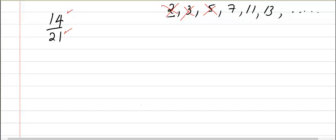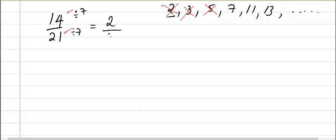So there you have it. This is the number I'm going to use to divide my numerator and my denominator. So I'm going to divide by 7. 14 divided by 7 is equal to 2, and 21 divided by 7 is equal to 3.